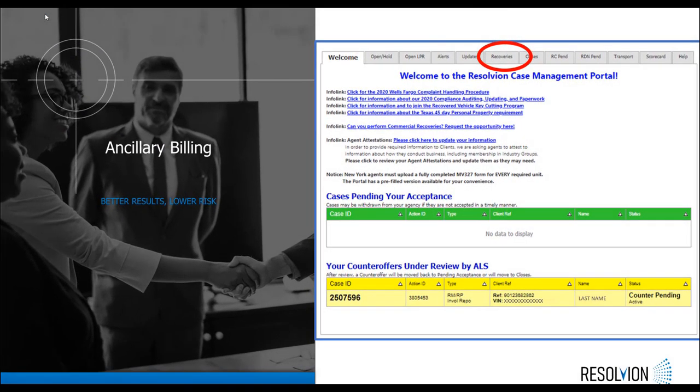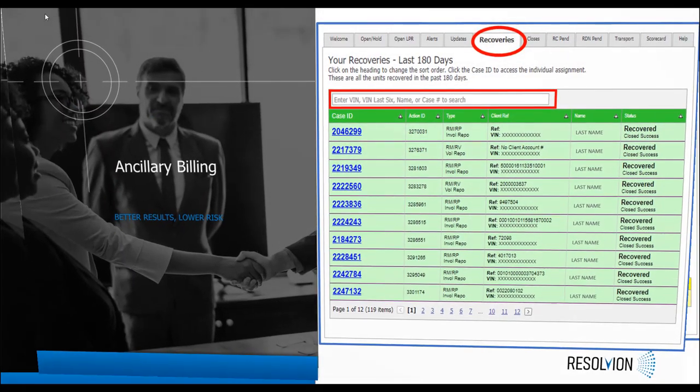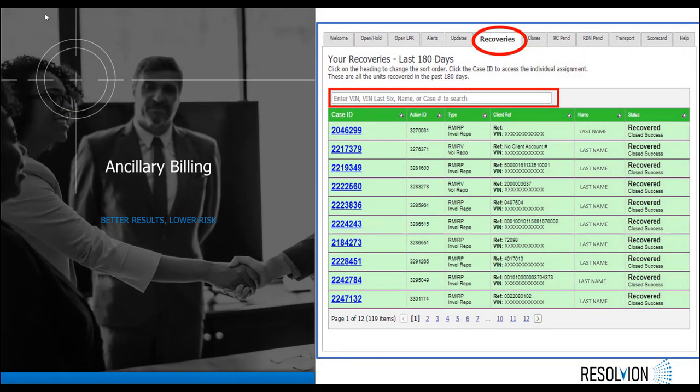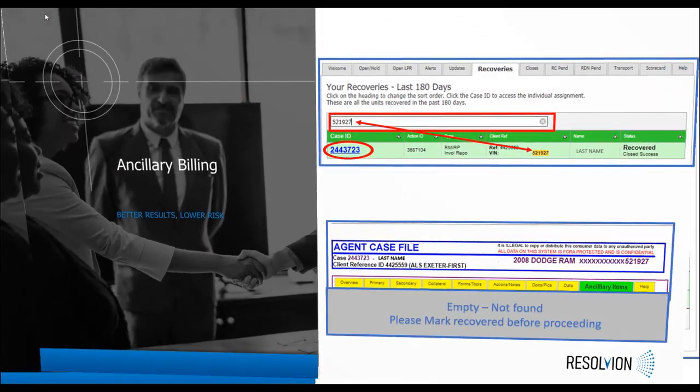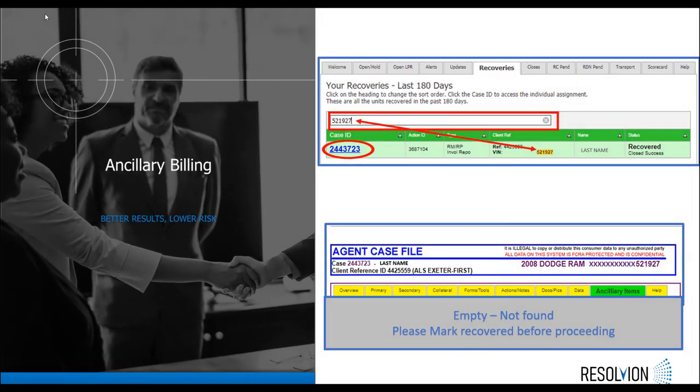From the welcome screen, you're going to select the recoveries tab highlighted on the slide. Once the recoveries tab is open, you can then use the search bar to search for the last six of the bin. The results matching your search will then populate on this page.